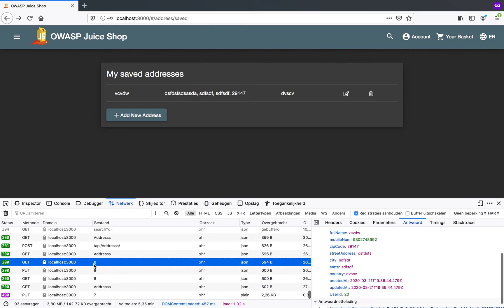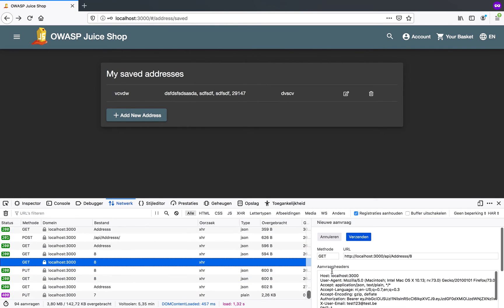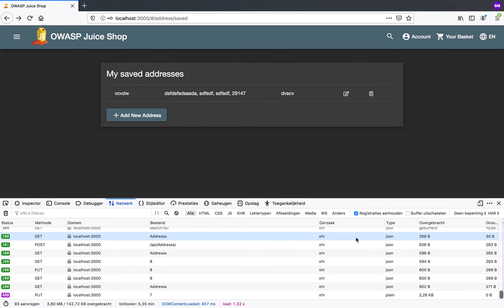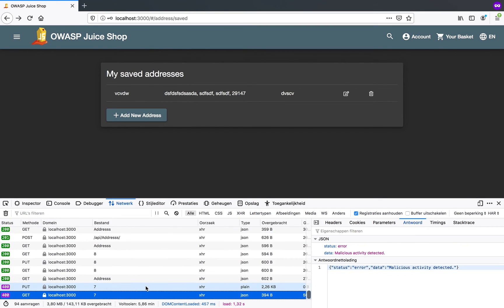What I can do is I have my get here. So I'm going to edit this request. And see if I can get the address data. I can't put it. I cannot get it either apparently. Malicious activity detected.